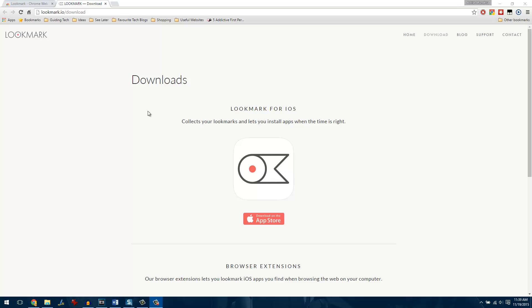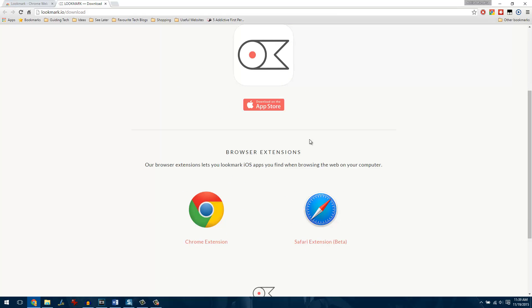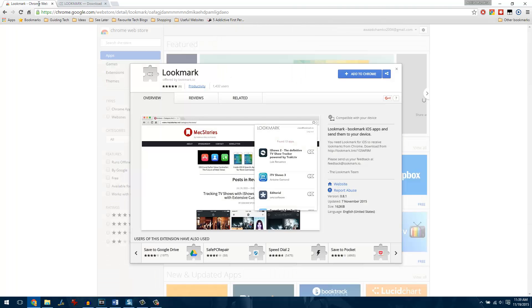So guys, to get started, you'll have to download an application called Lookmark on your iPhone and also install extensions that are available for Chrome and Safari at the moment.